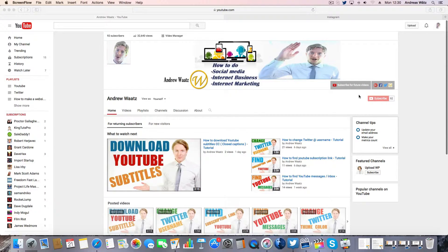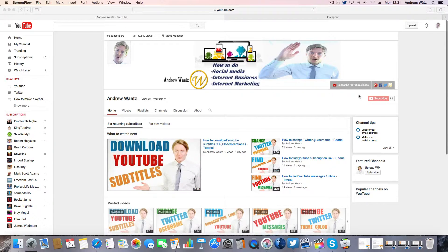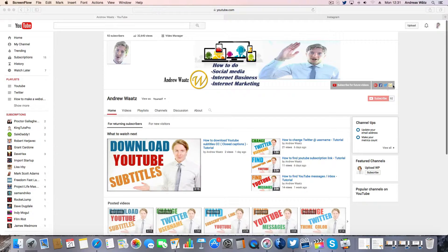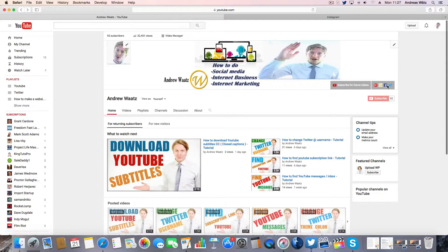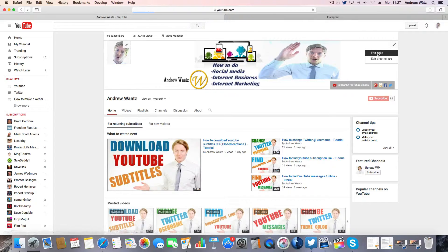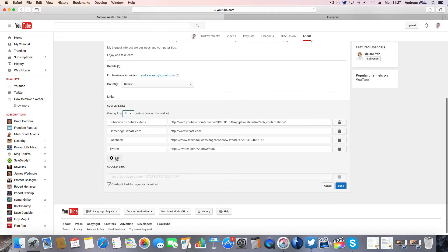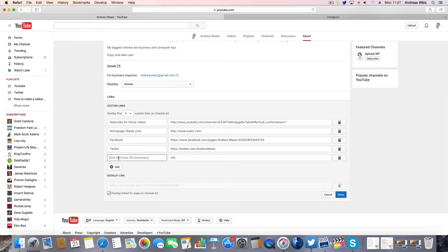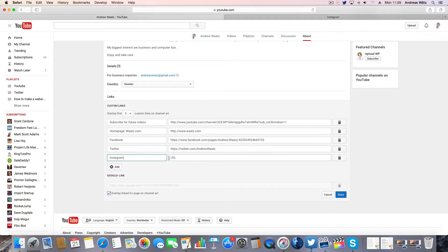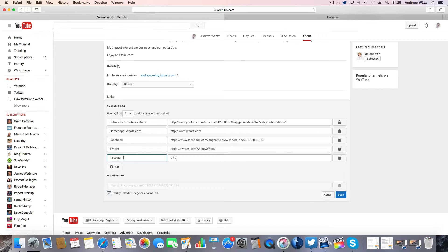In this YouTube tutorial we're going to add your Instagram link in the header. To do this, click on edit links, then click on add, choose a link title, and now we need the URL to our Instagram account.